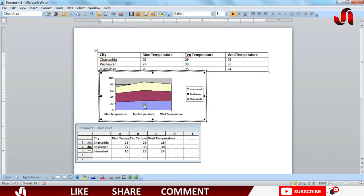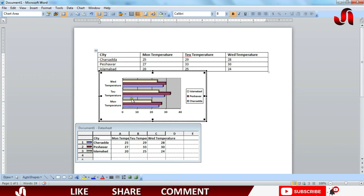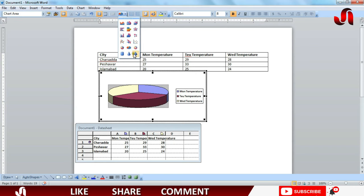Right now it is an area chart and you can see it is changed. Similarly, I will try 3D bar graph chart and it is changed. Similarly, I will apply 3D pie chart and you can see it is changed.